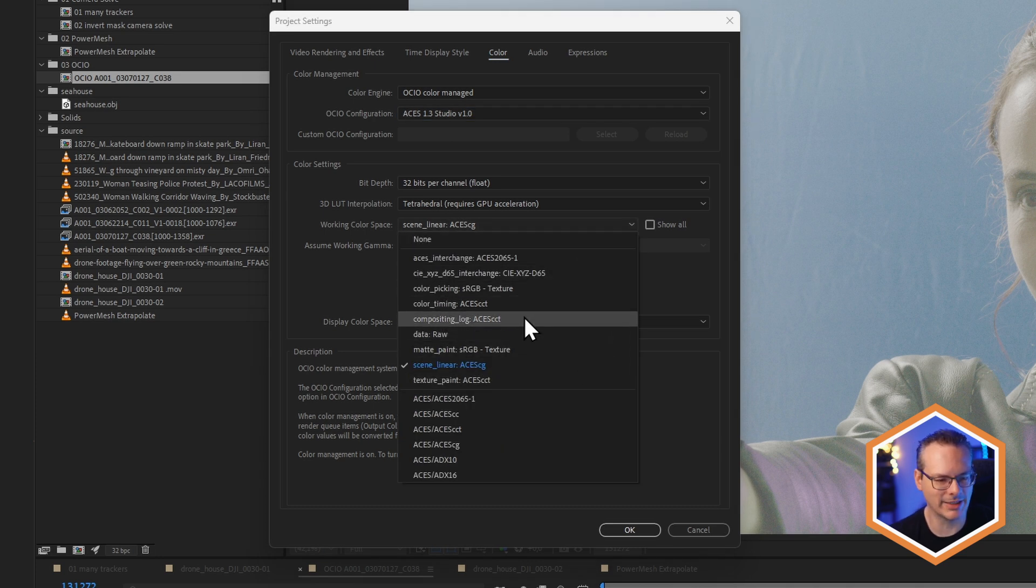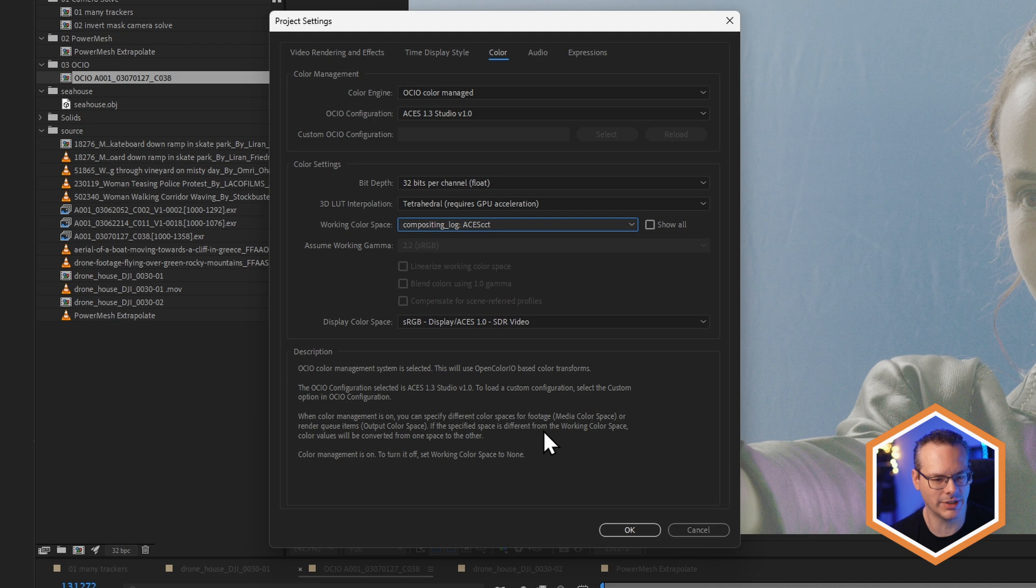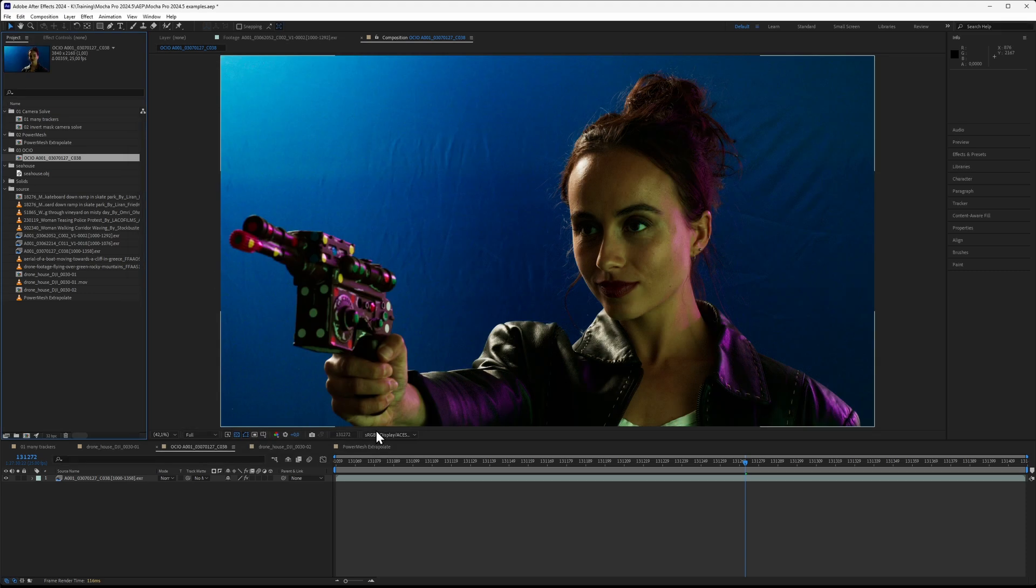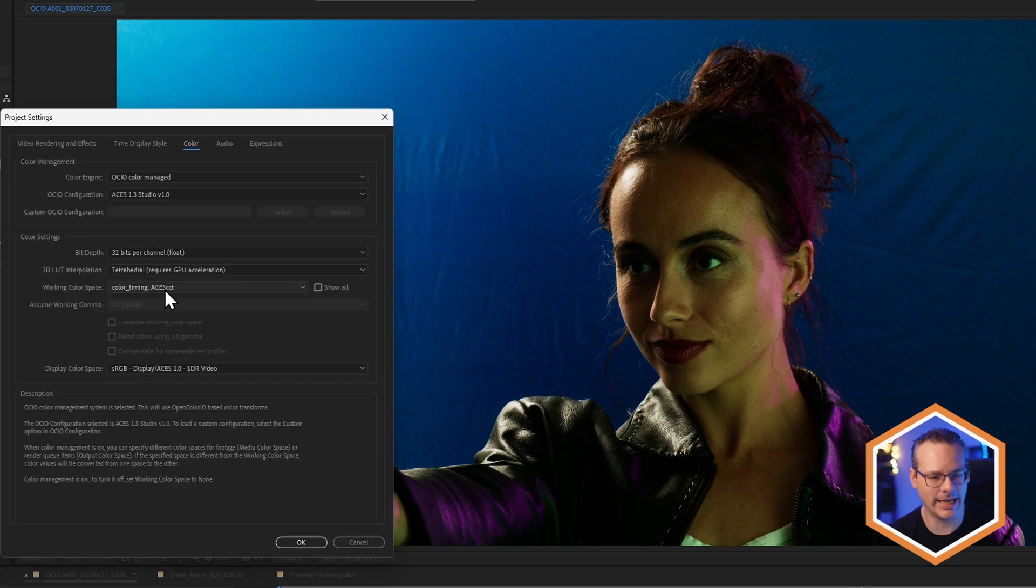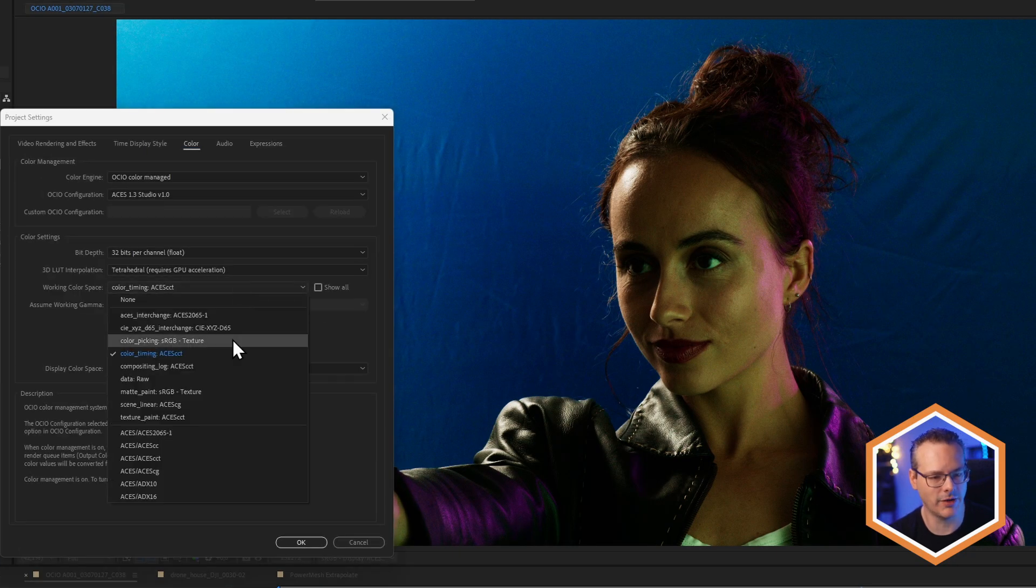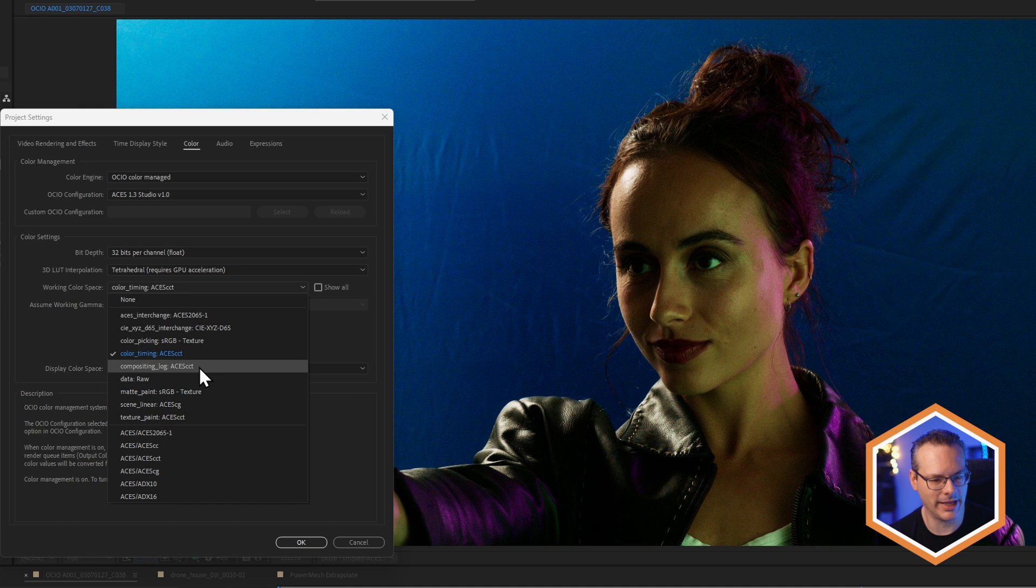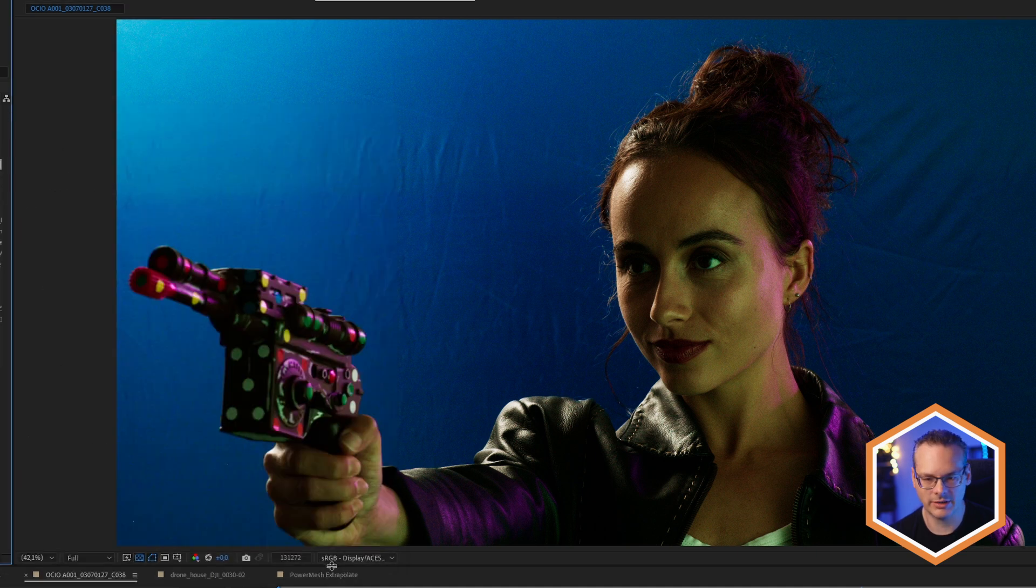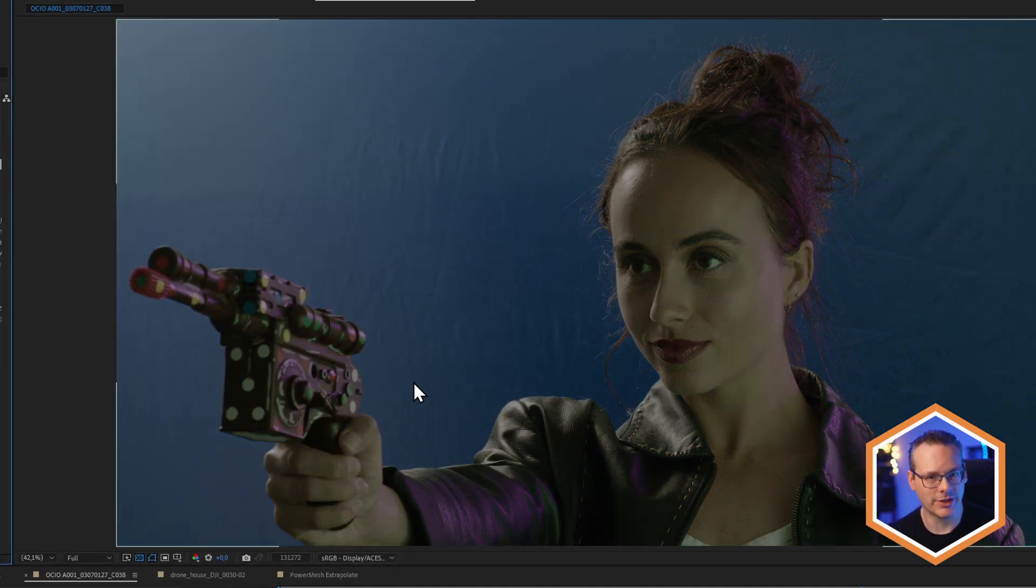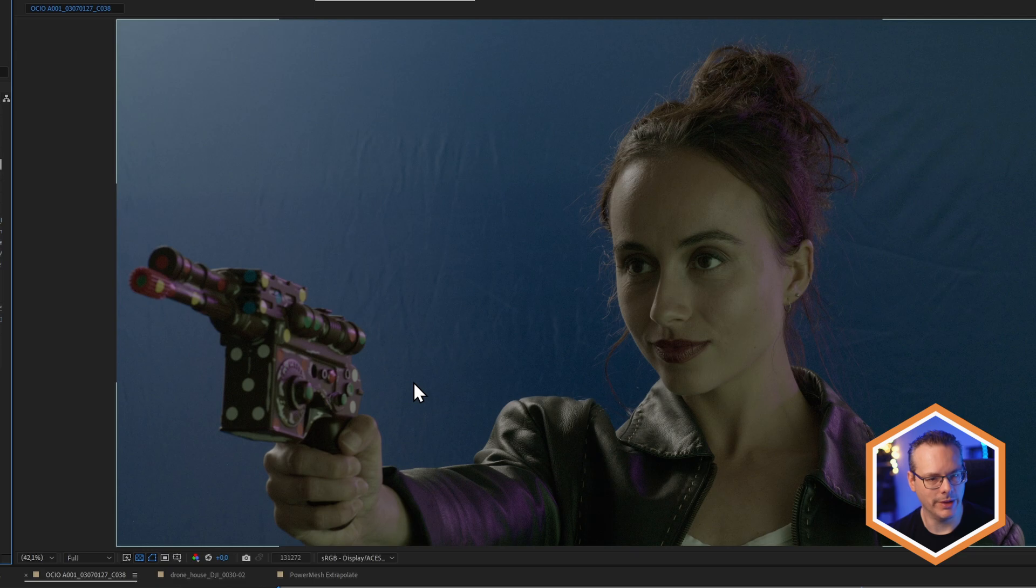Let's just set this to compositing log, and our display color space, sRGB, SDR. Hit OK on that. And you can see our image change up in the viewer. Now, the important thing to know is that we haven't made any color corrections on the footage itself. It's just how this is being interpreted and displayed. So if I change this to something else, instead of the ACES CCT, let's change this to sRGB texture. We get a different result in the viewer. Again, we haven't made any color corrections at all. This is just how things are being displayed.